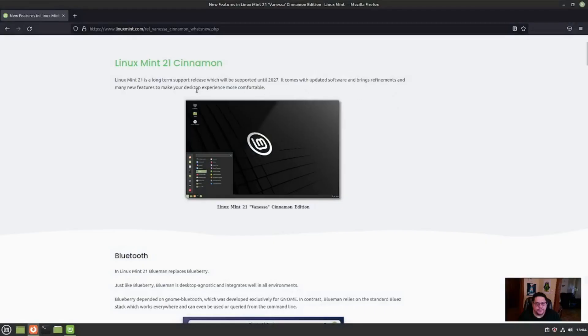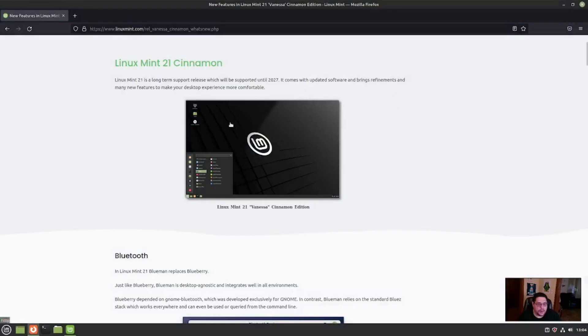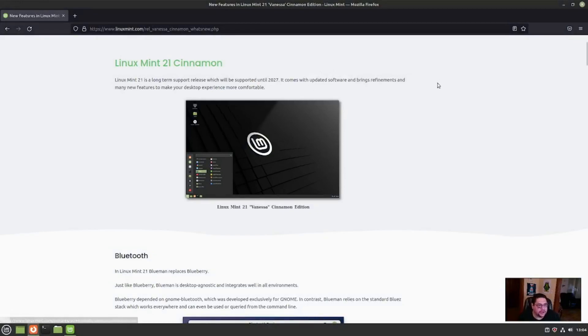And here it is. Here is Linux Mint 21, Cinnamon Edition. You can find it at www.linuxmint.com. Linux Mint 21 is a long-term support release which will be supported until 2027. So this is definitely the LTS.